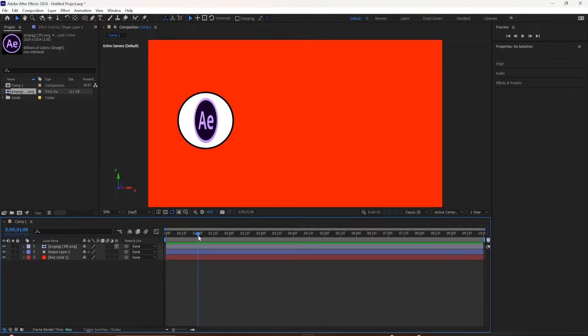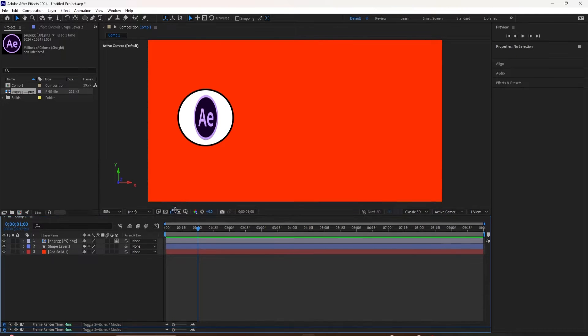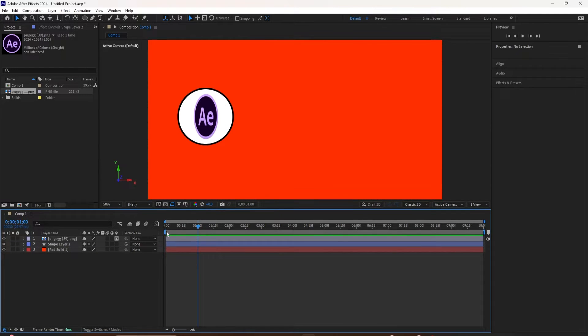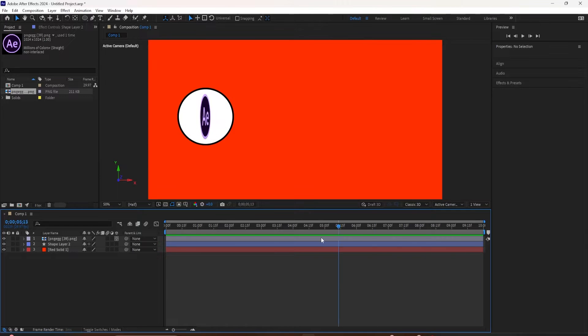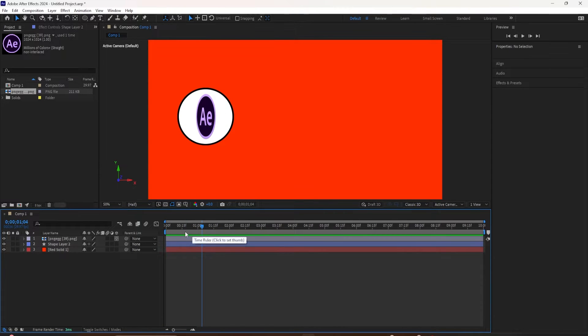This bar on top of the timeline is the work area for the composition. By default, when you create a new composition in After Effects, the work area is going to take up the entire duration of the composition from the beginning of the timeline to the end of the timeline.